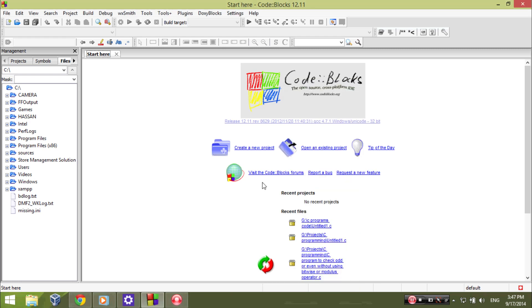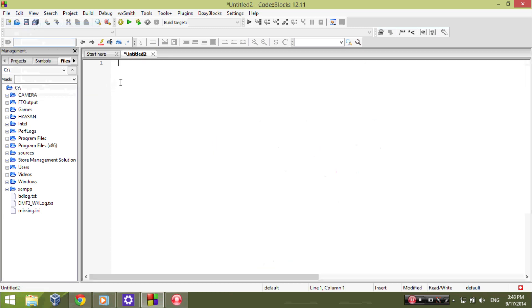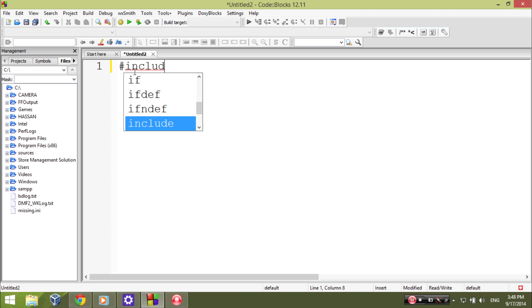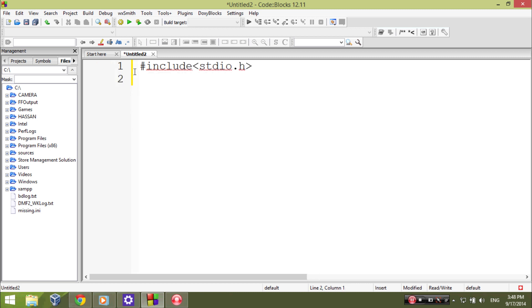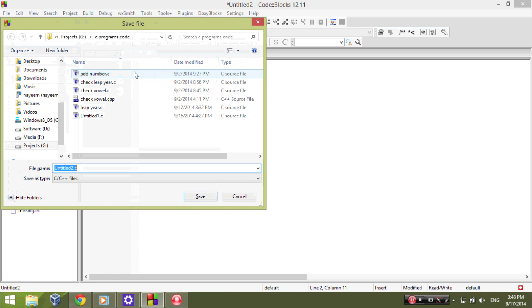Hello everybody, today I'm going to show you a C program that will check if a year is leap year or not. So let's go to our code. First include stdio.h and then int main. I'm going to save this.